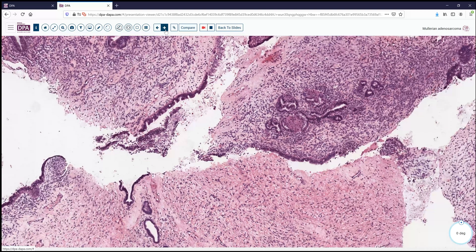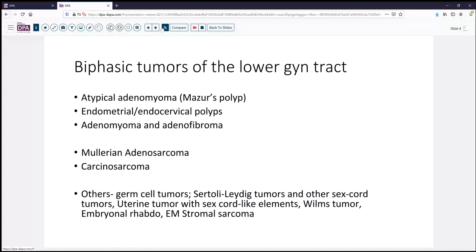There are a number of biphasic neoplasms that occur in the lower GYN tract. On the benign side of things are the atypical adenomyoma or Mazur's polyp. Even endometrial or endocervical polyps can have a biphasic appearance, of course. And then more typically adenomyoma or adenofibroma, both of which are fairly uncommon.